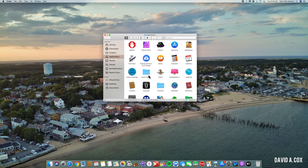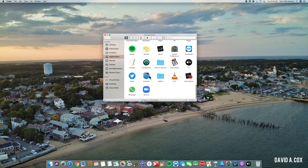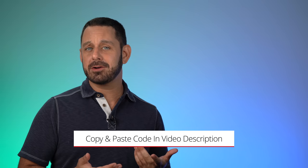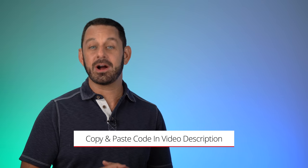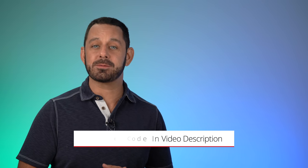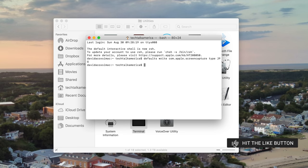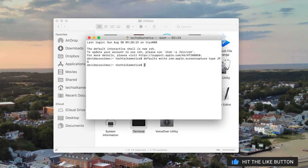To make this change, we're going to be using the app called Terminal, which comes with your Mac. All you need to do is open up the Applications folder, then go into the Utilities folder and double-click on Terminal. At this point, there is a short code that you'll need to type into this section. To make your life a little bit easier, I have pasted that code in the description of this video, so just go ahead and copy and paste that into Terminal, and then tap the Return key to lock it in.